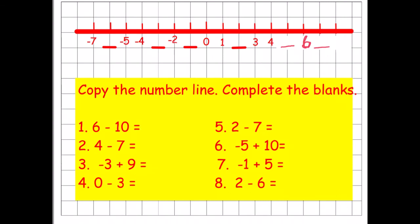On this slide there are a lot of blank spaces with a lot of questions. I'd like you to copy and complete the number line, putting in all the blank numbers, and then complete the eight questions below. Pause the video and come back to check your answers.